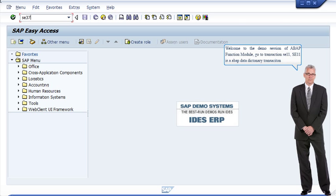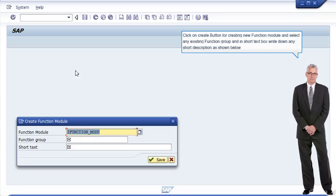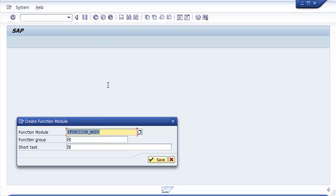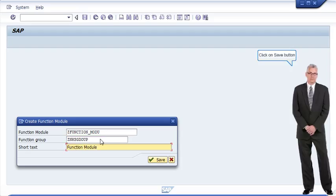Welcome to the demo session of ABAP function module. Go to transaction SE11 — SE11 is an ABAP data dictionary transaction. Enter the name of the function module, starting with Z. Click on the create button to create a new function module, select any existing function group, and in the short text box write a short description. Click on save.